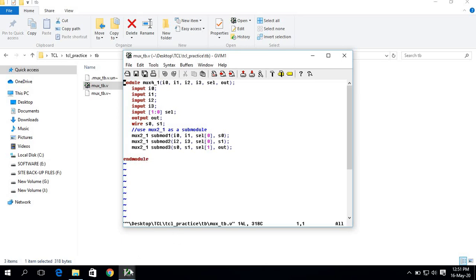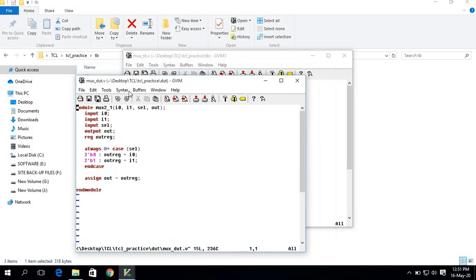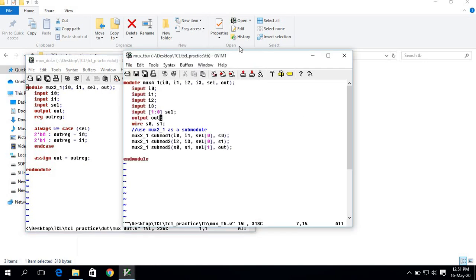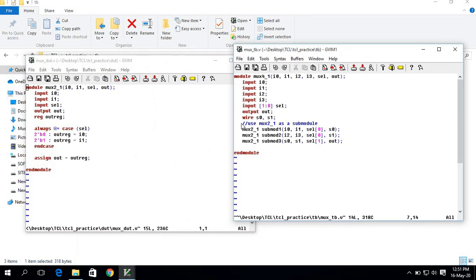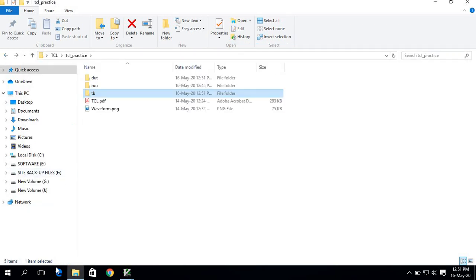Just note that I didn't mention any stimulus — meaning no inputs — in the testbench here. In this video I'll show you how to force values in ModelSim. So let's go ahead and open ModelSim.